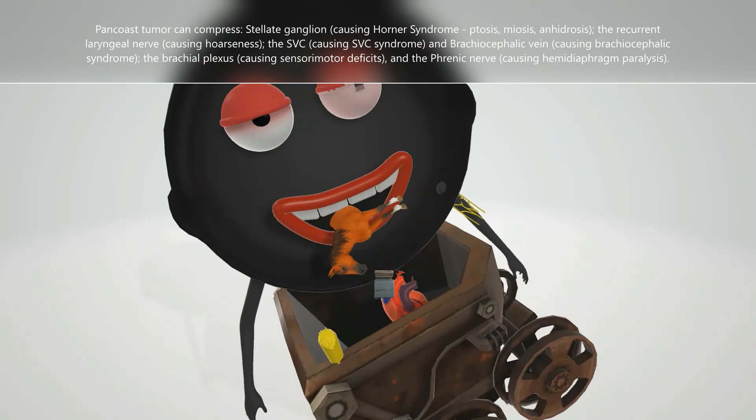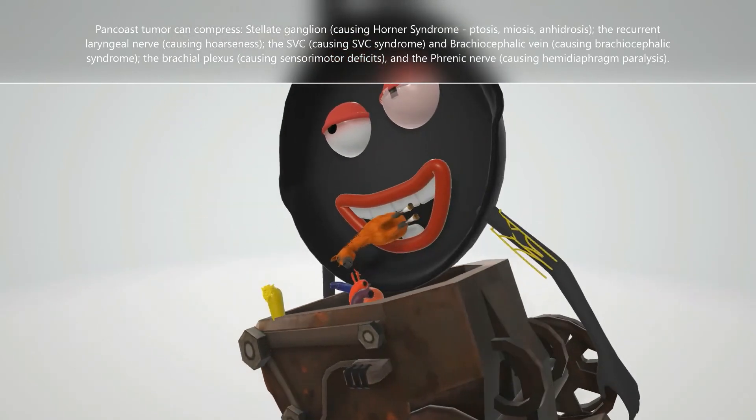We can also see the superior vena cava being compressed — this helps us remember that compression of the superior vena cava leads to superior vena cava syndrome. Similarly, when the brachiocephalic vein is compressed, it leads to brachiocephalic syndrome.